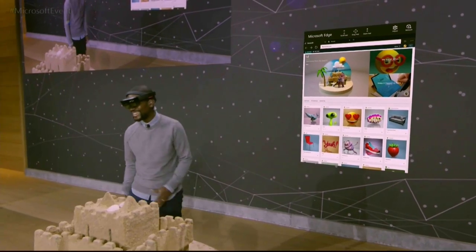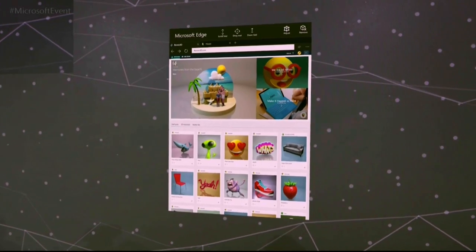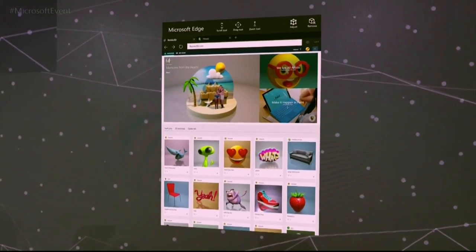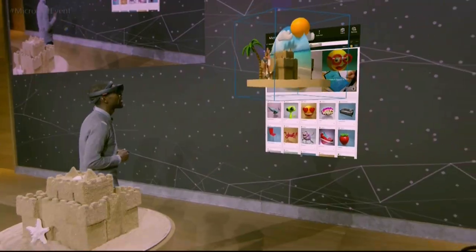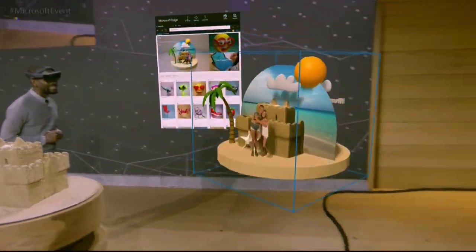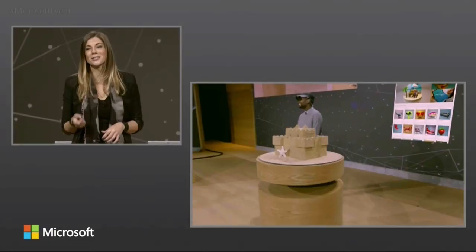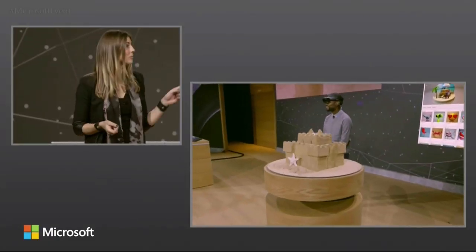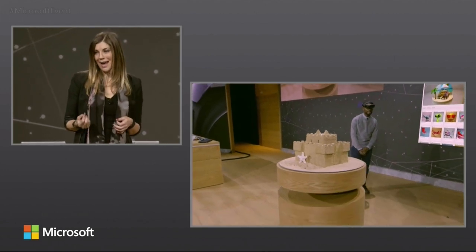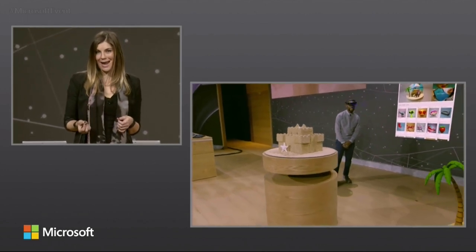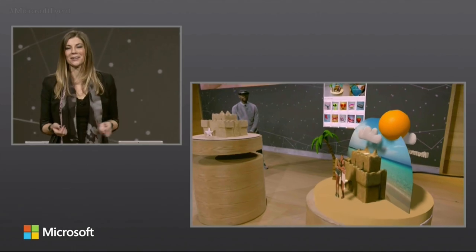Here on HoloLens, we have the same awesome community that we showcased earlier today. In it, you can see Megan's creation, and I'm going to place it right about here. This creation started as a real sandcastle that we captured, edited, and enhanced, and now it's back here on stage as a hologram.